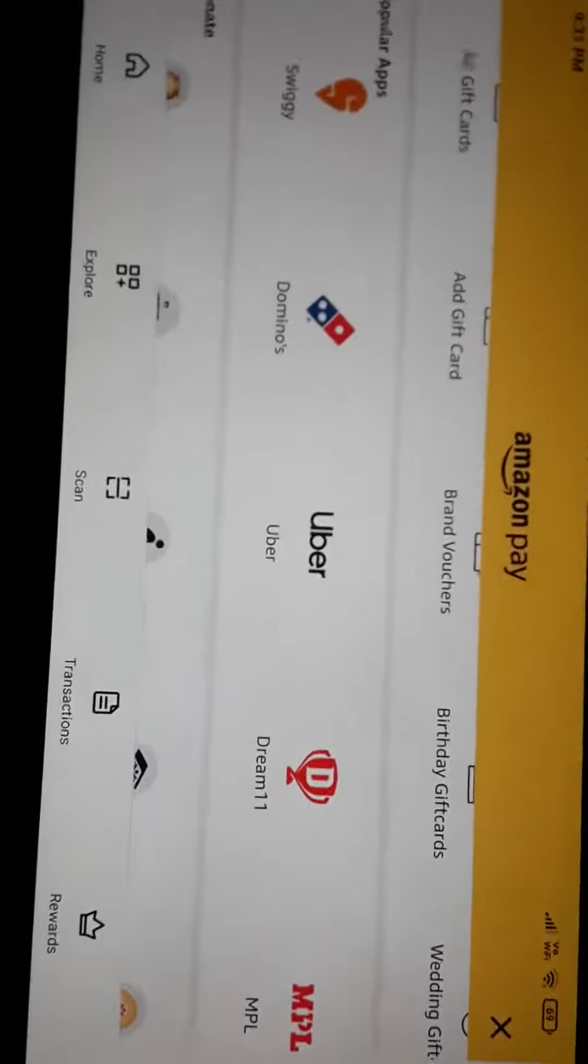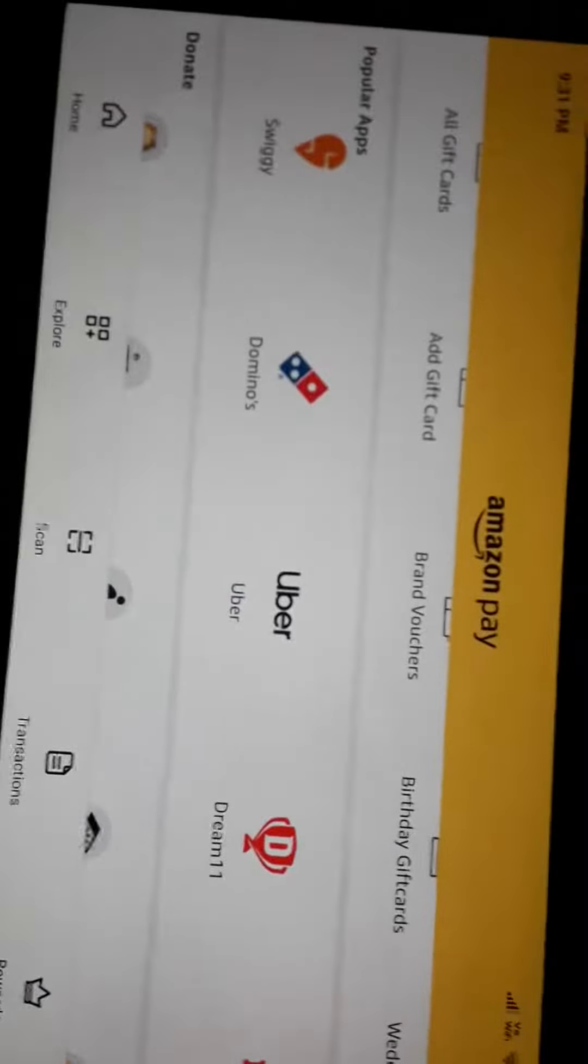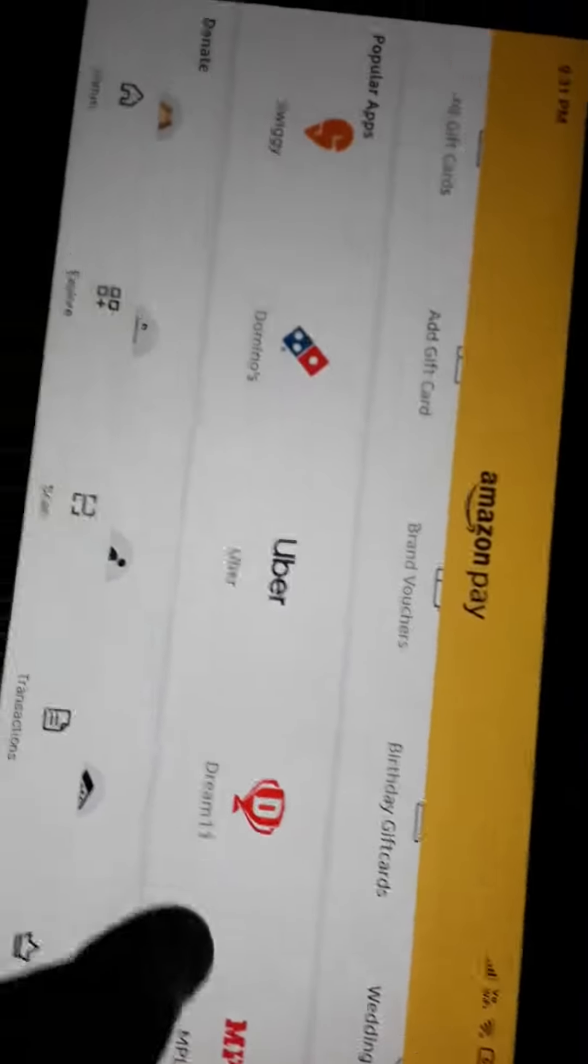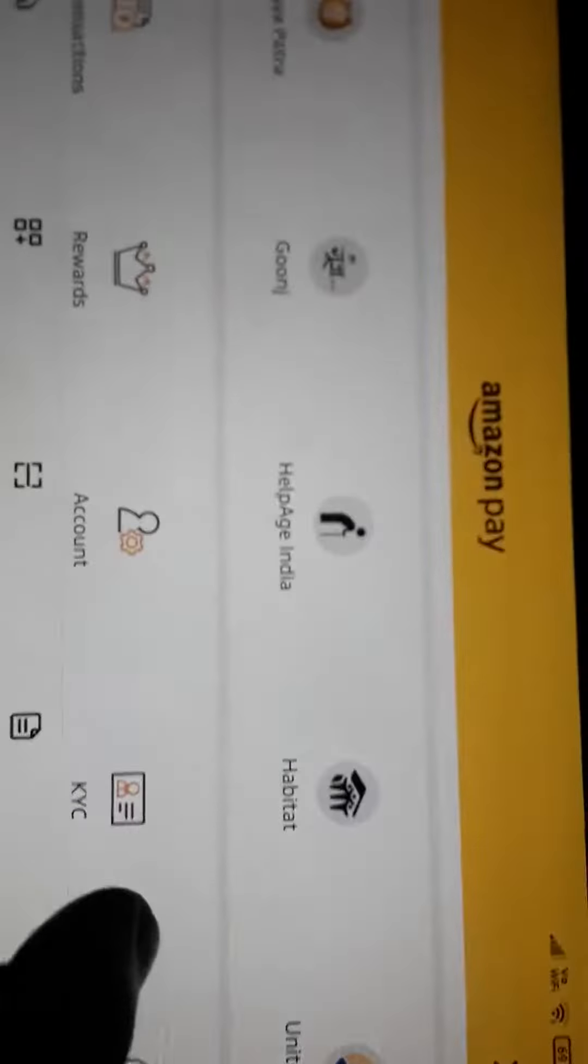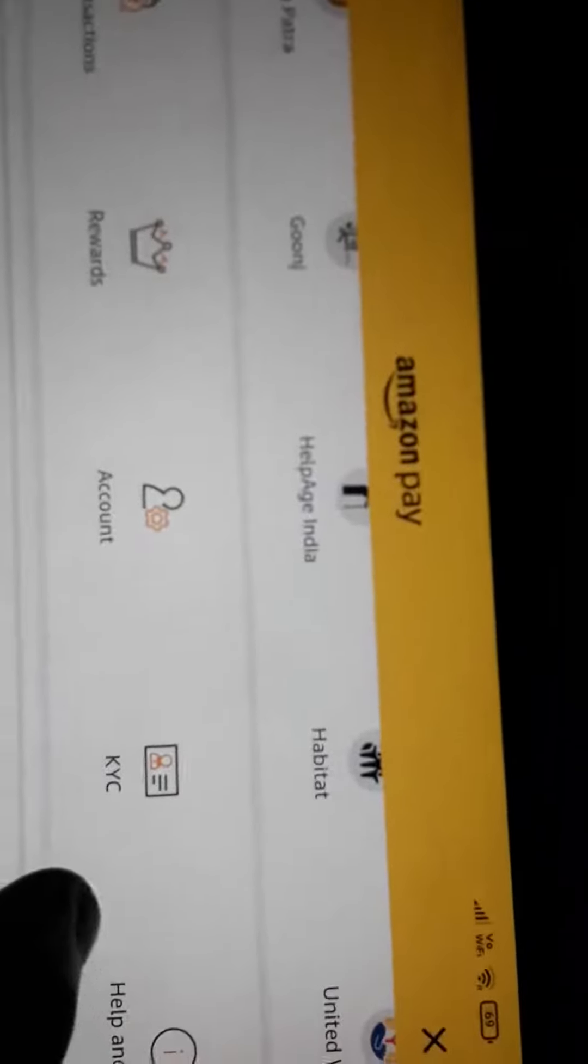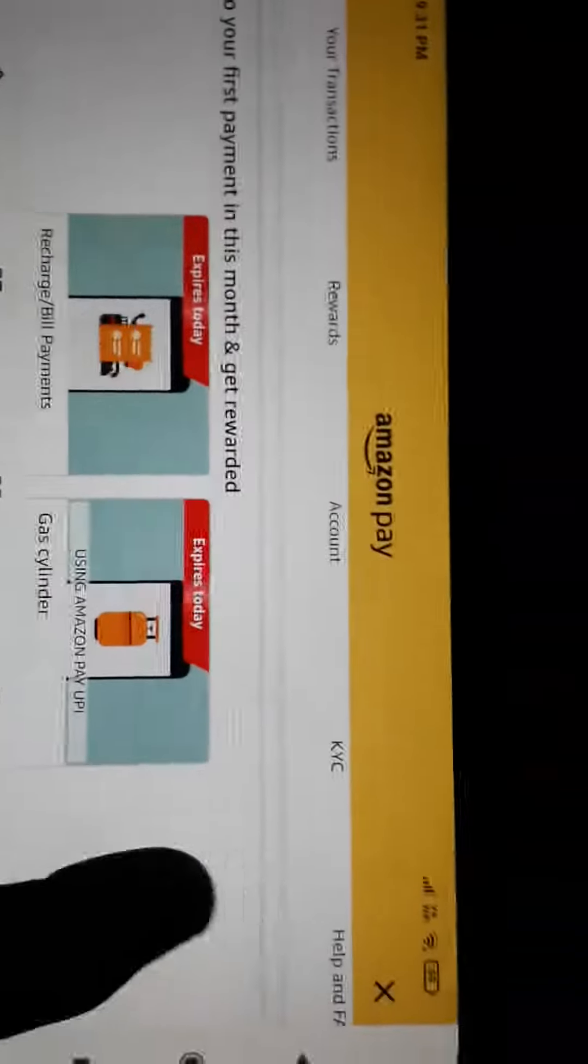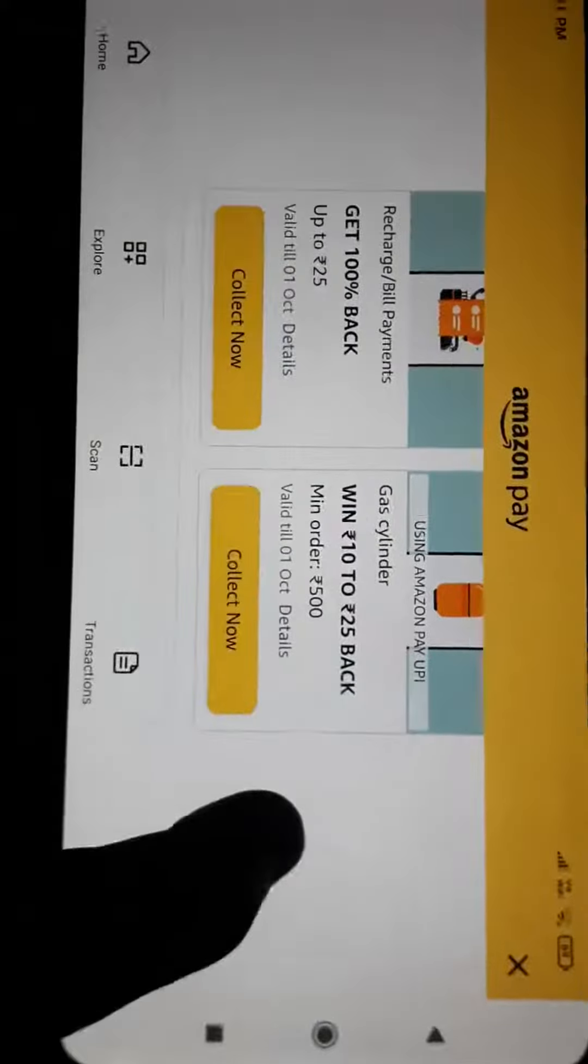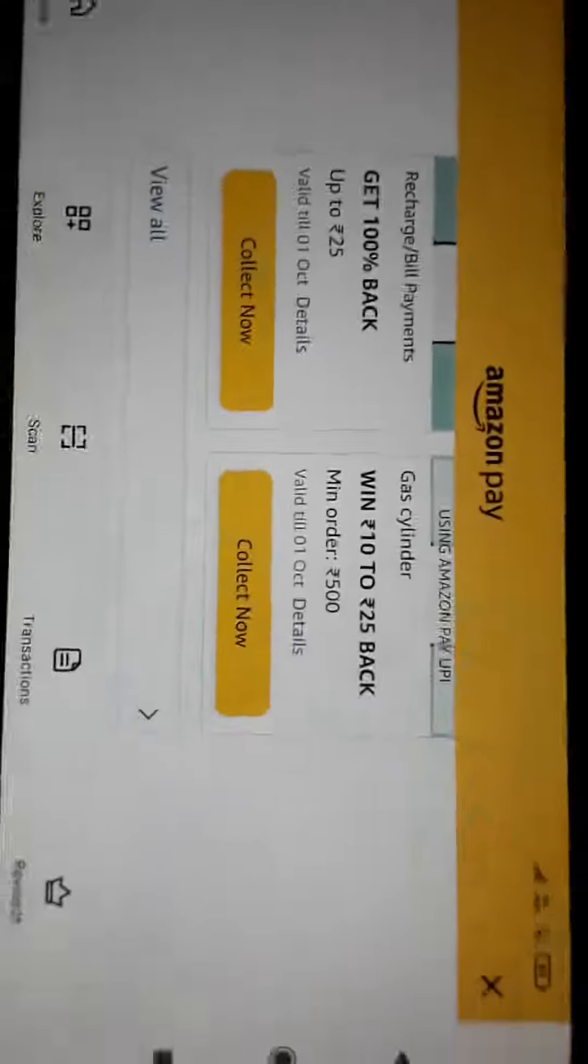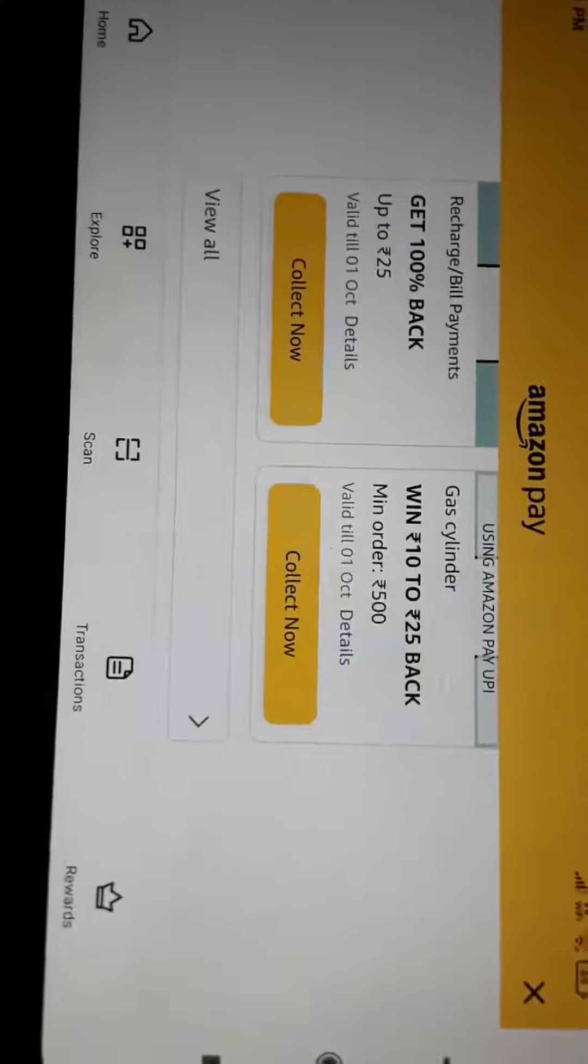And when we purchase something, when we get the orders, we get some rewards and we can utilize the rewards in many ways. These are the rewards we get. We can collect the rewards, 25 rupees we can collect, 100 percent back we can use.